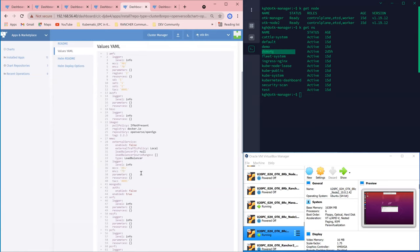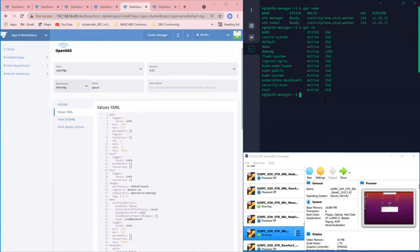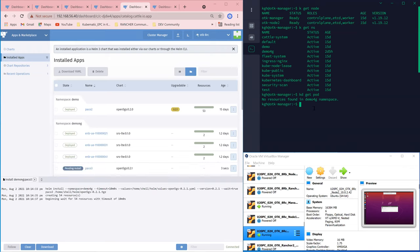For the MME, I'll do the same for the AMF. This is for it to match with the parameters of the RAN network later on. For the other parameters, I just keep the default values. Hit install. From the command line, we can also see and monitor the resources being created.